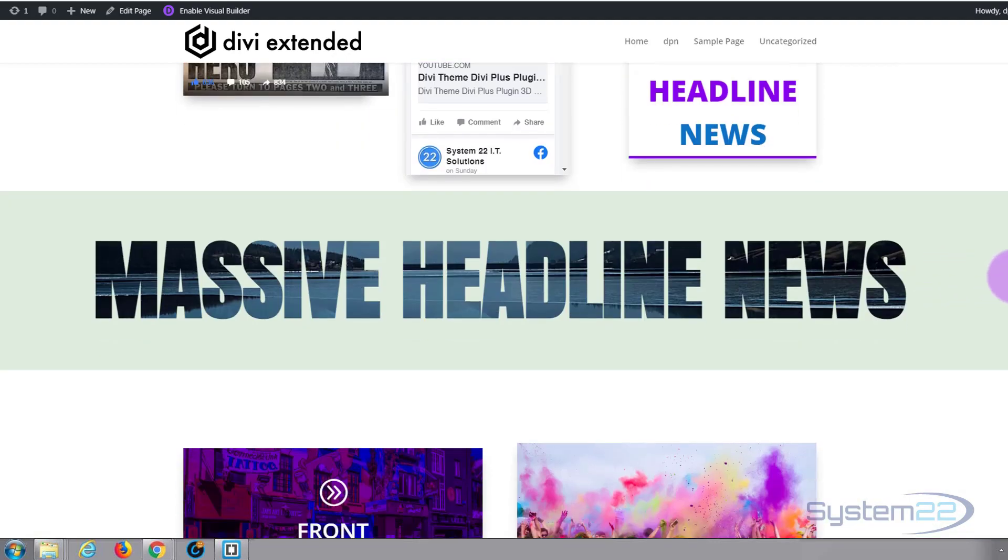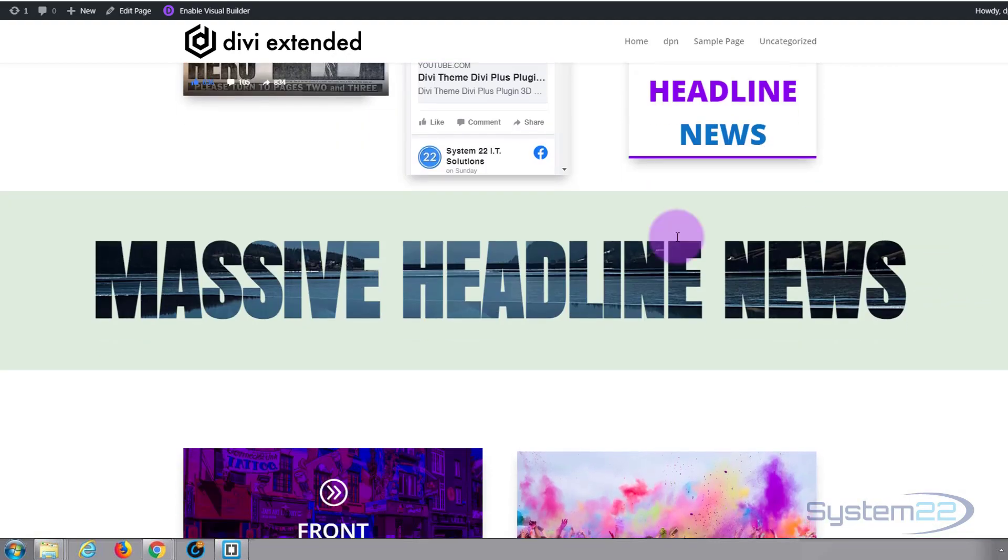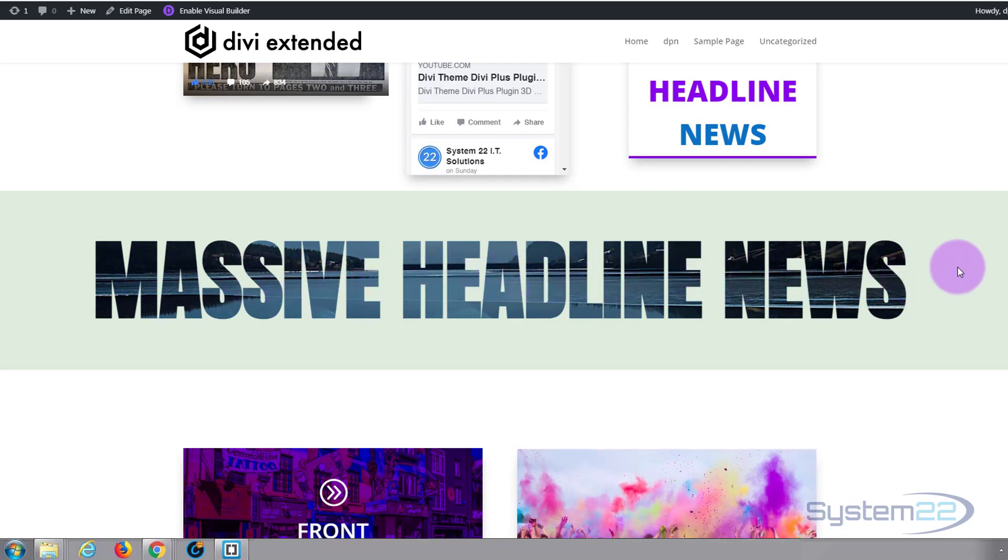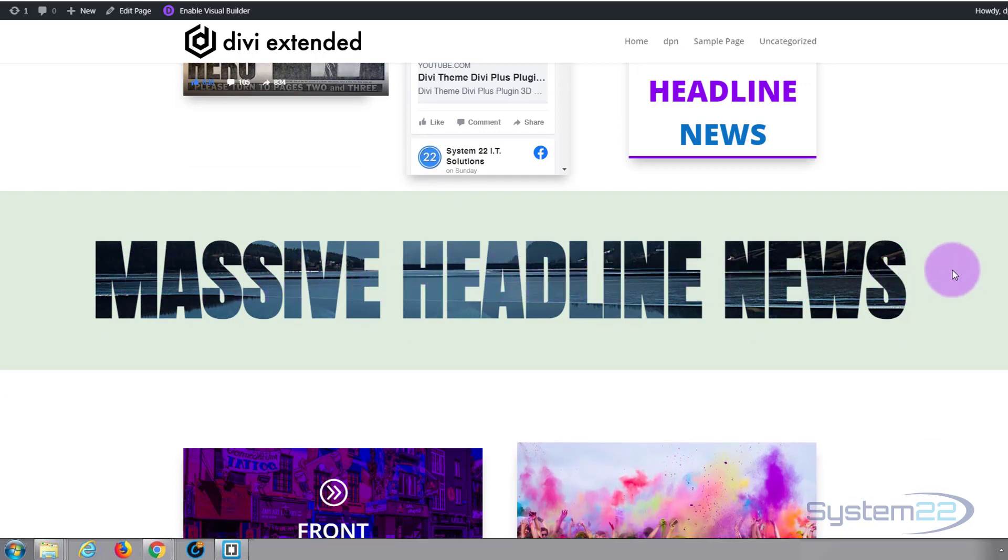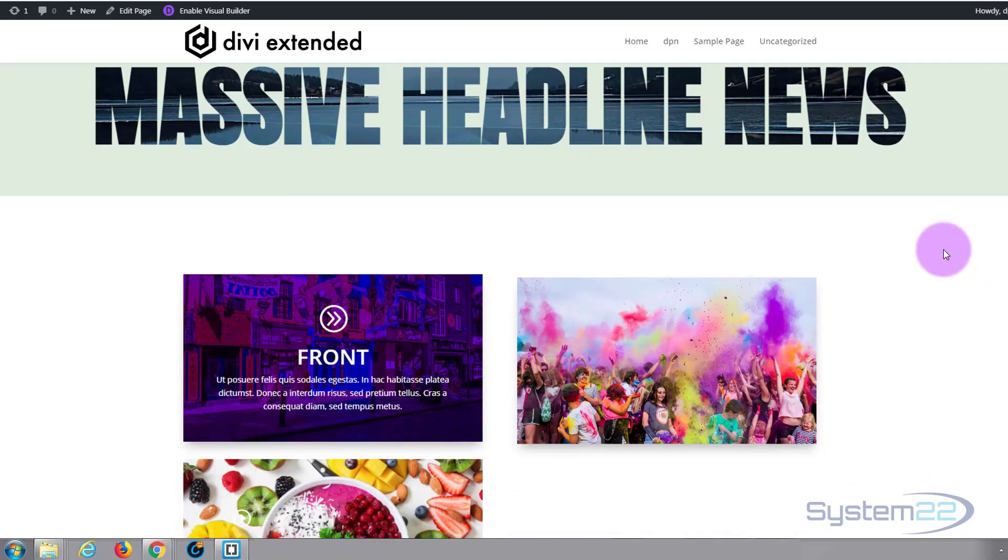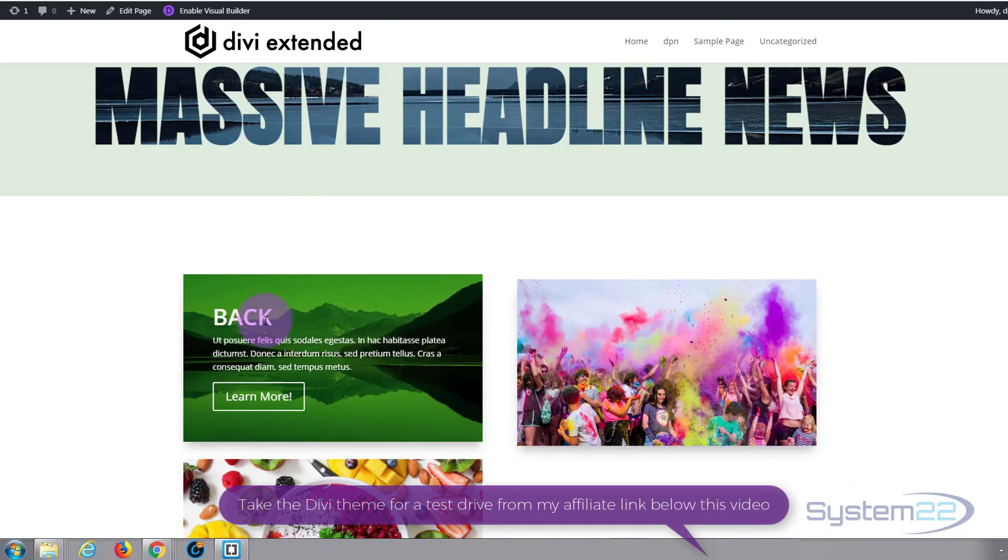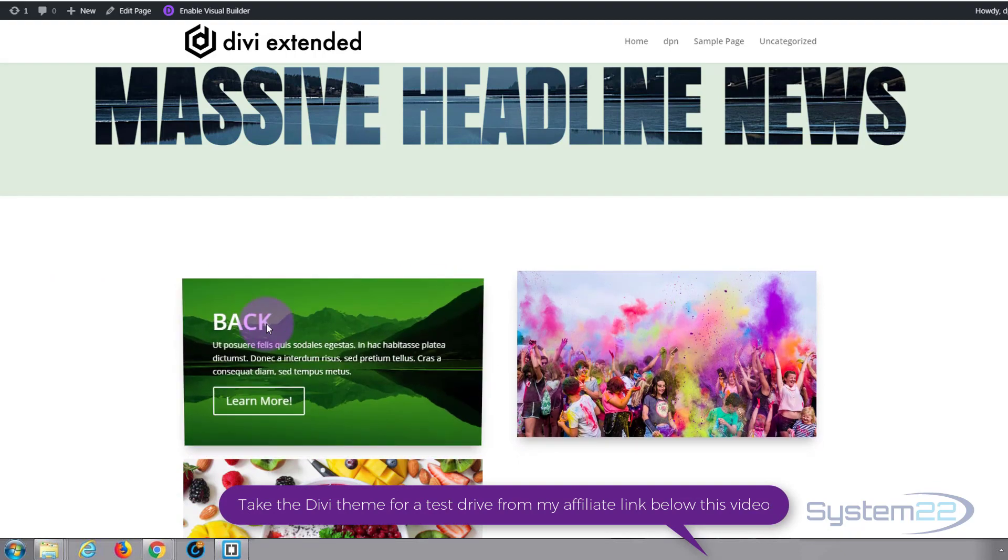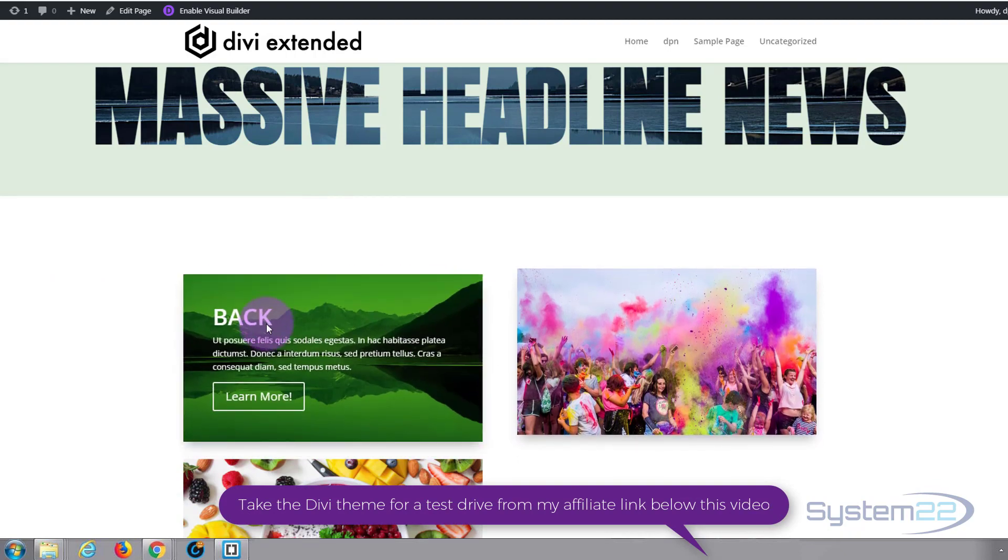And we've got some masked headlines which allows you to make these really stunning headlines here by putting an image behind your text. That's a really nice feature. Here's an example of a flip box using the 3D cube.